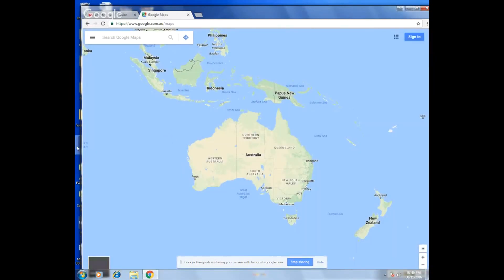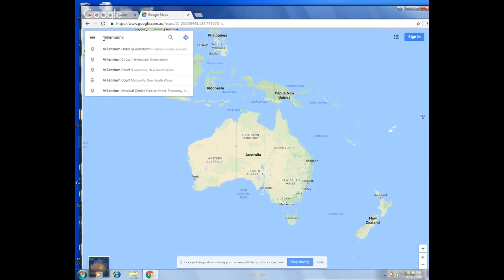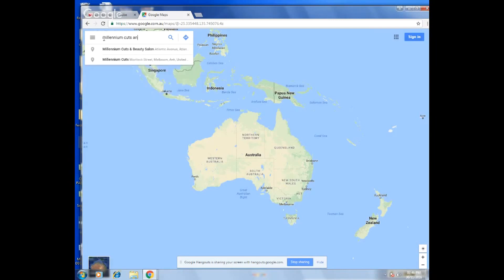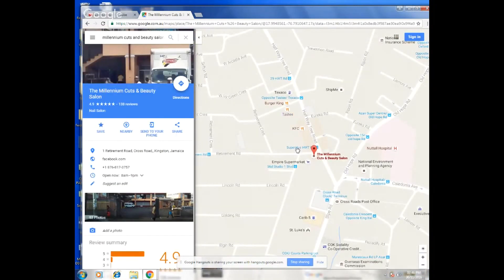When you click on it, all you have to do is type in the name of your business. In this case, the name of my business is Millennium Courts and Beauty. You're going to hit Enter and there my business listing will come up — my business listing in Google Maps, right here.